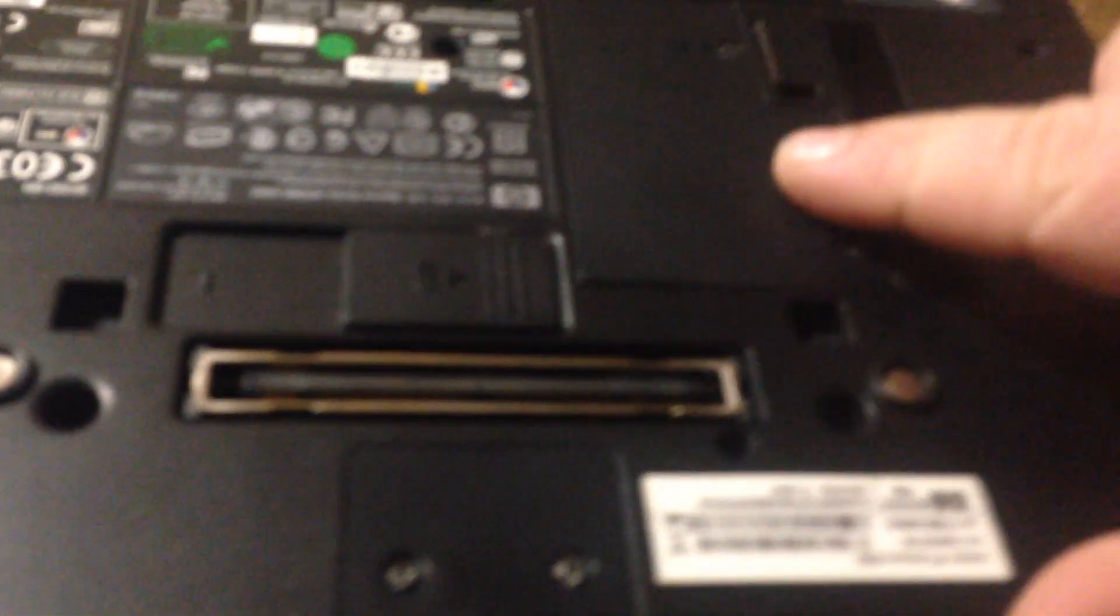I'll show you how to remove the memory in an HP Compaq NC4200. There's one memory stick under this door, so you're going to need a Phillips head screwdriver to take this door apart.